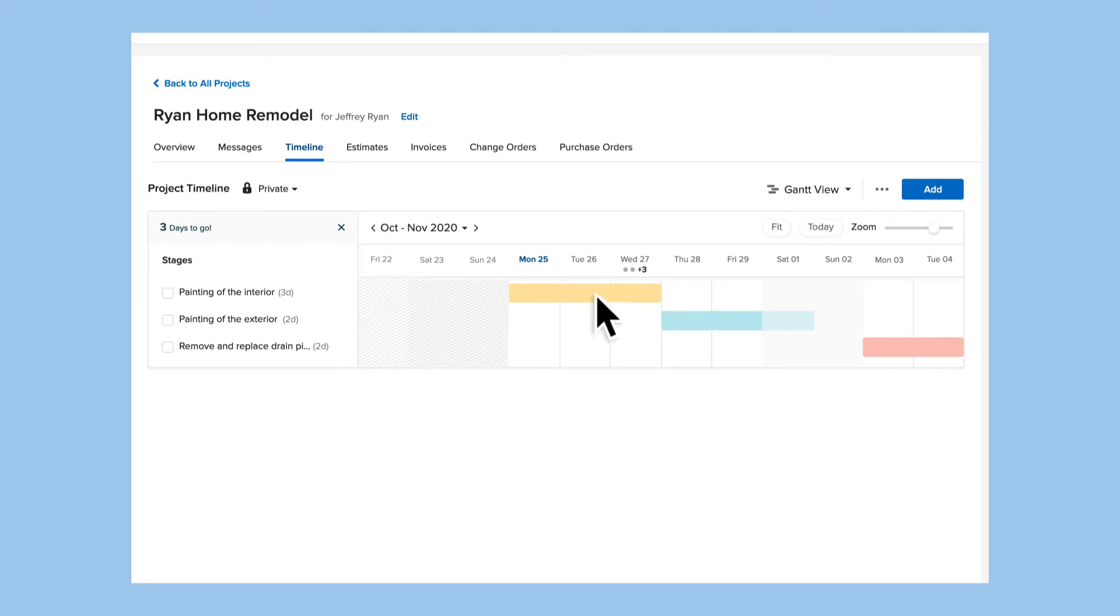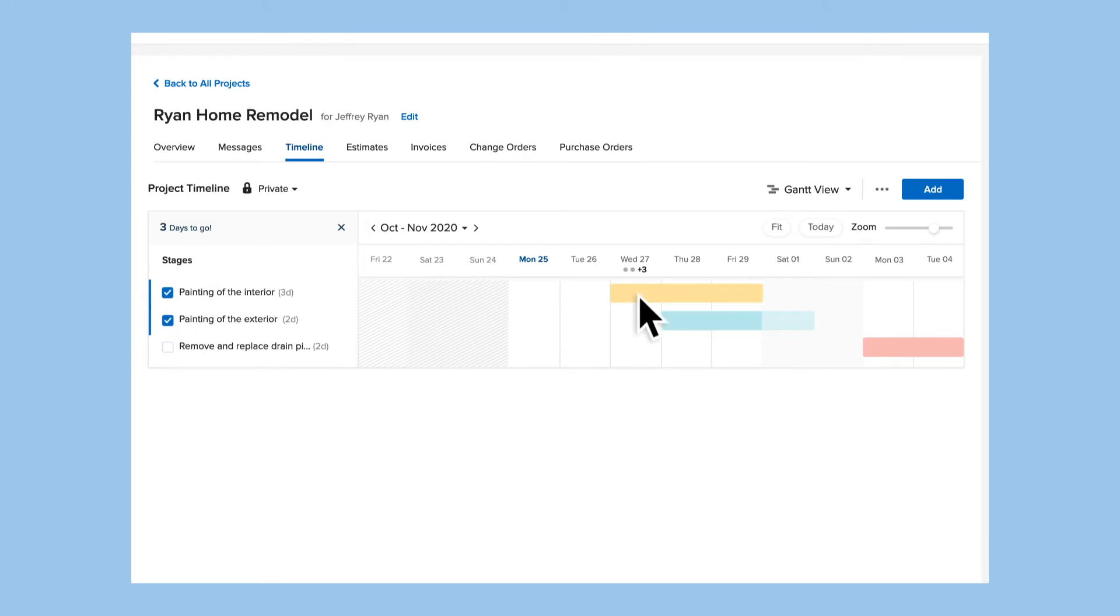If the timeline changes, you can easily drag a stage to the new dates. If your stages are interdependent, just select them and then drag to move them together with ease.